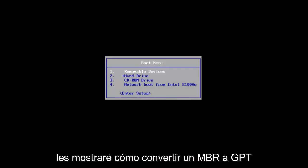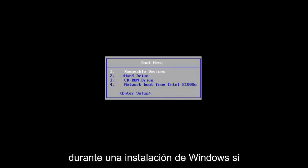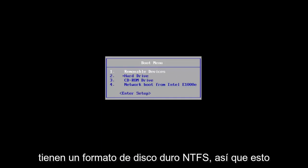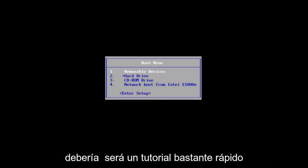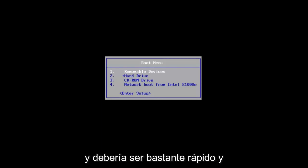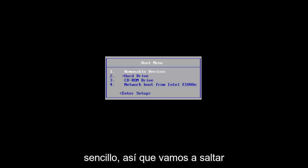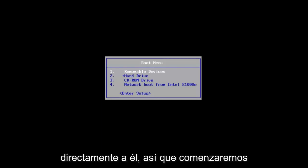In today's video I'm going to show you how to convert an MBR to GPT during a Windows installation if you have an NTFS hard drive format. This should be fairly quick and straightforward, so let's jump right into it.